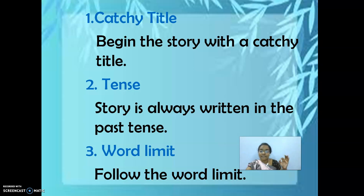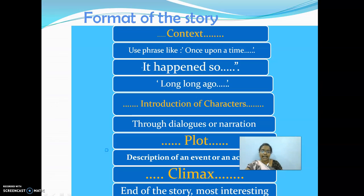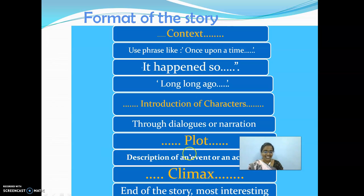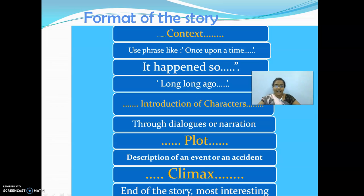Word limit is important. You should not write stories like an essay — that is not going to create interest in readers. So follow the word limit. Next, I have given you the format of story writing. This is something interesting — I have given it like a box for you.